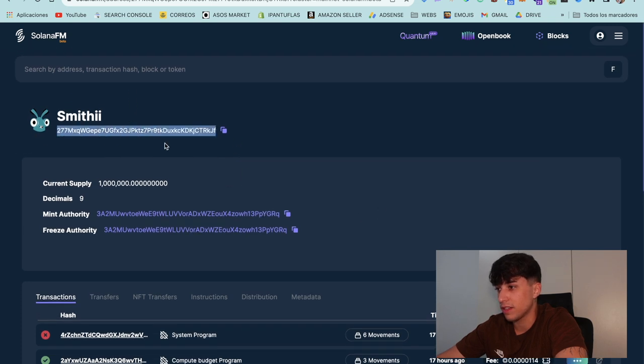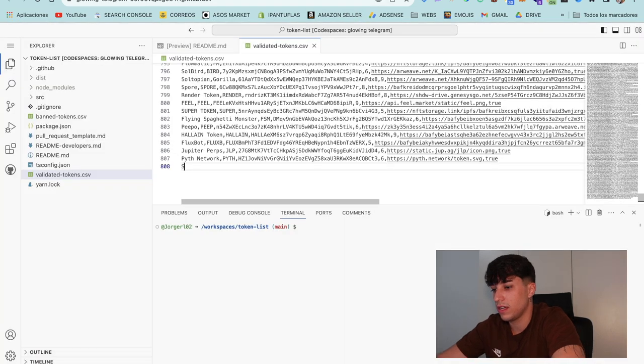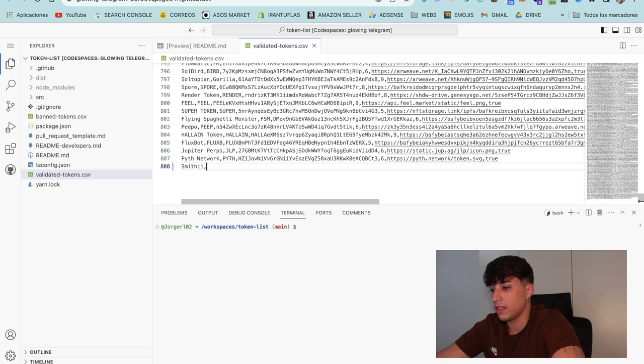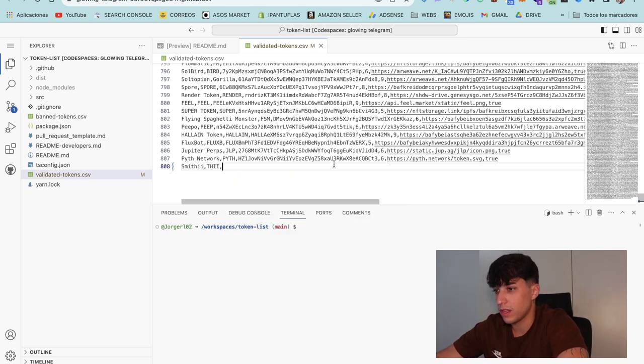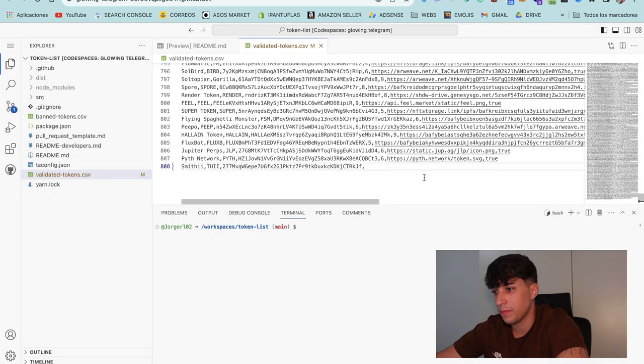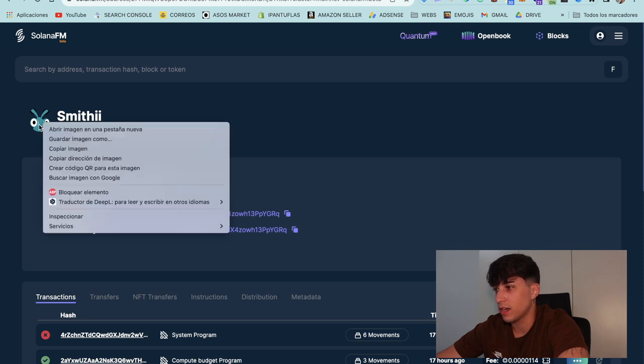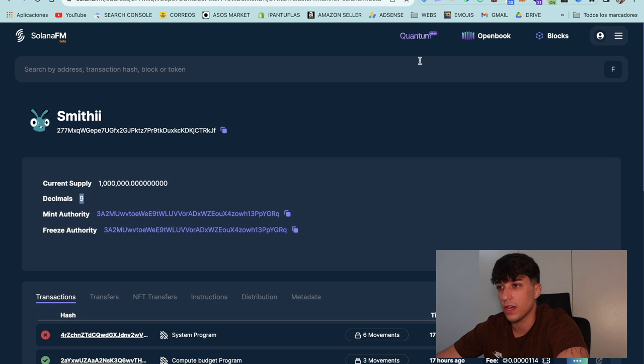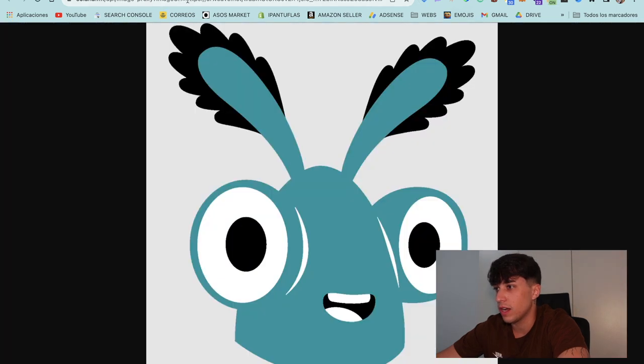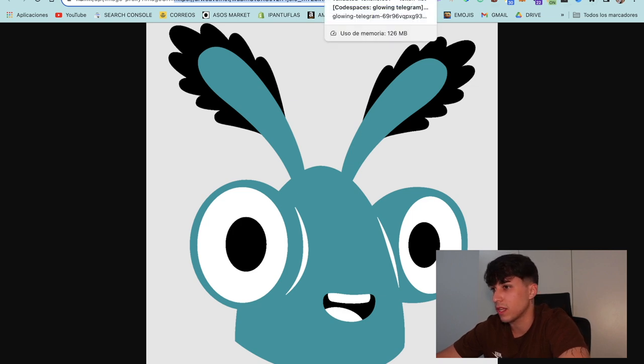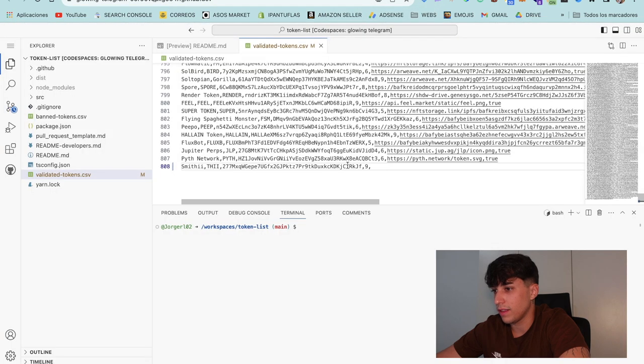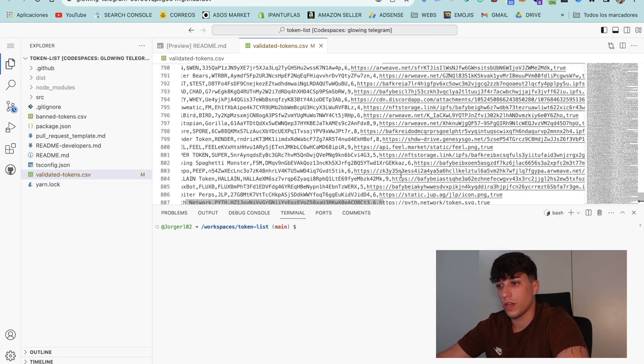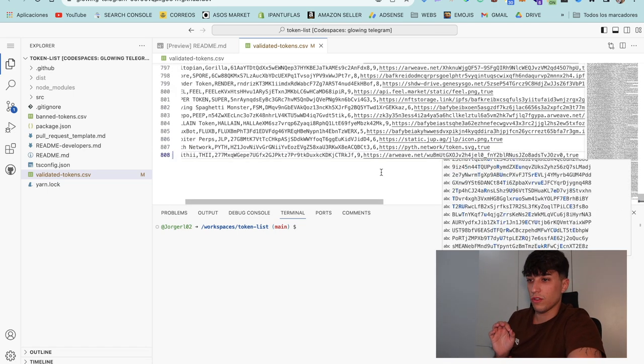Here's the token I will use. I have here the token address so I will copy it. First the name, name is Smithy, the symbol is C. Next the token address, so I paste the one I copied. Now the decimals, you can see them here, nine. We need to add the token image, so for doing it we can right click here and open the image in a new window. Here we have the link, it could be another web link or any other website link. We can add it here, perfect, and we are true.